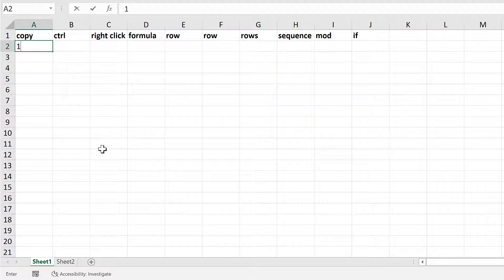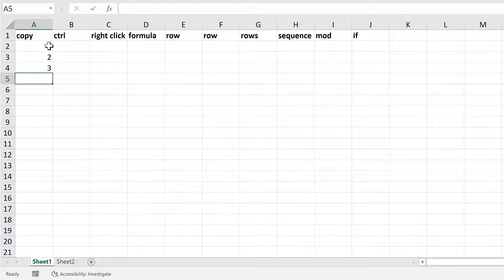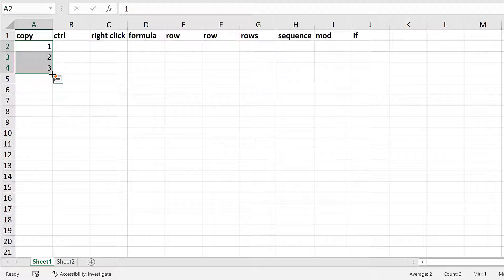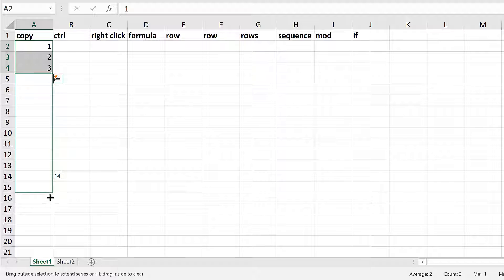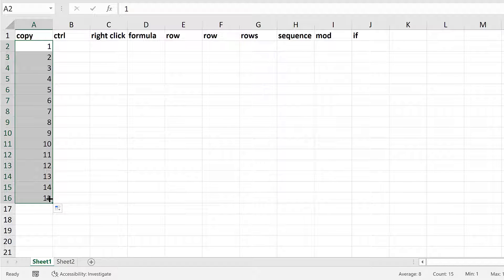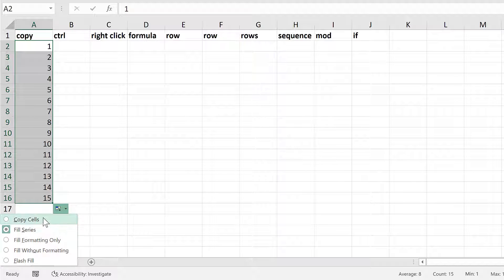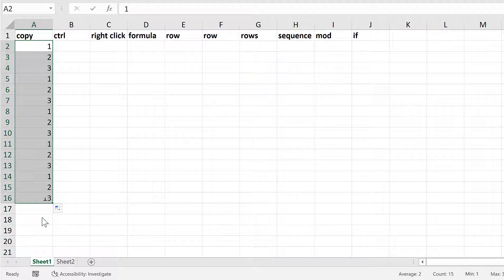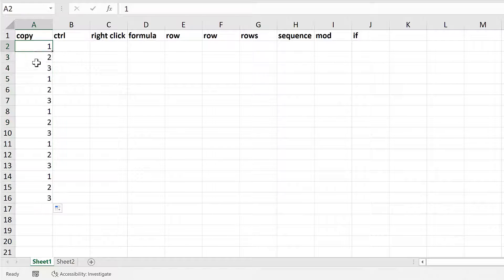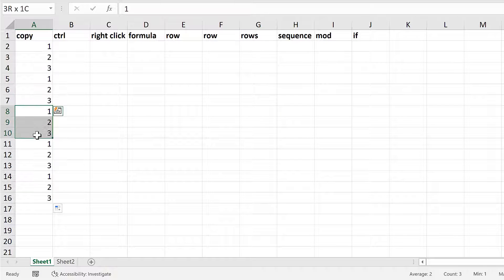First, type the numbers 1, 2, 3, then select all of these cells and hover the mouse in the bottom right-hand corner until you get a black cross, and then click and drag down. This autofills the numbers, which is not what I want, so click on this box here — the autofill options — and change it from fill series to copy cells. This copies the numbers 1, 2, 3 all the way down the column.